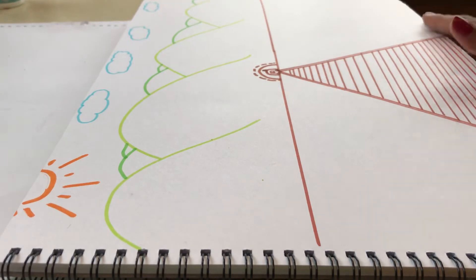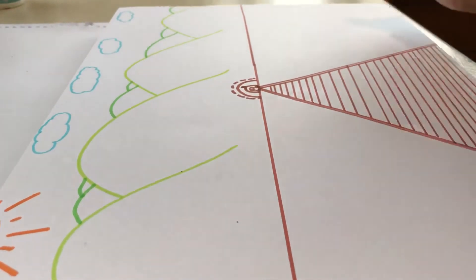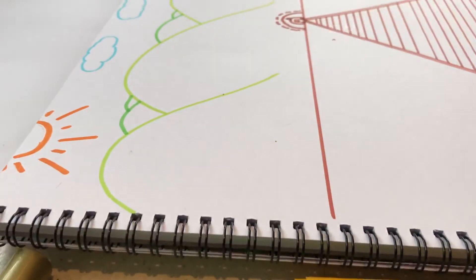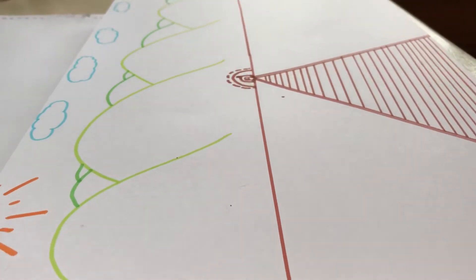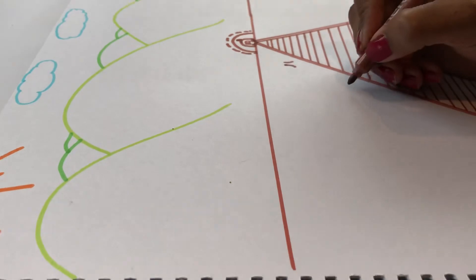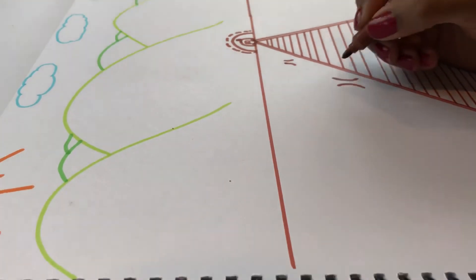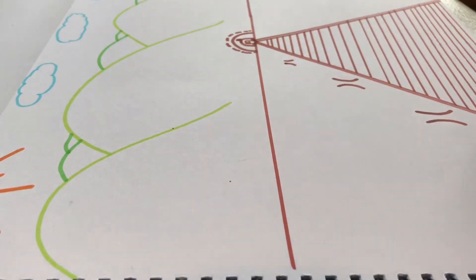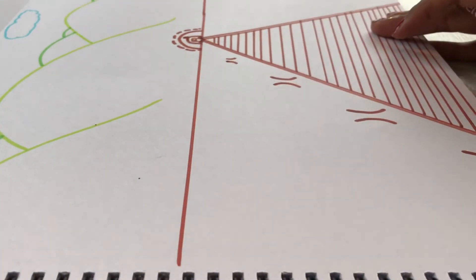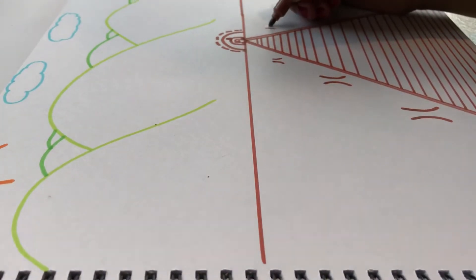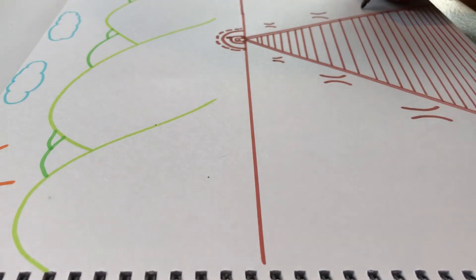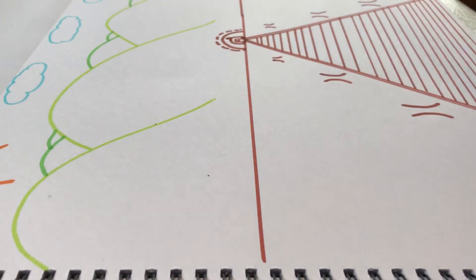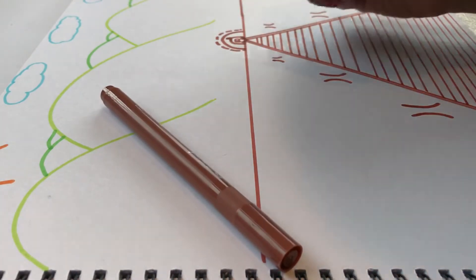Now what I'm going to do is draw some trees. So the trees as they get closer, they get much bigger. So these are all the tree trunks. We're going to draw a little bit down here.